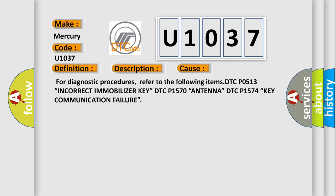For diagnostic procedures, refer to the following items: DTC P0513 Incorrect immobilizer key, DTC P1570 Antenna, DTC P1574 key communication failure.